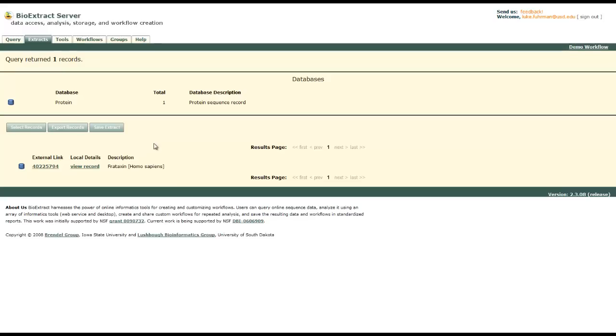We could export this file if we'd like. We could save it on our own drive, use it in Jalview if we didn't like using the tools from BioExtract Server. But personally I do.